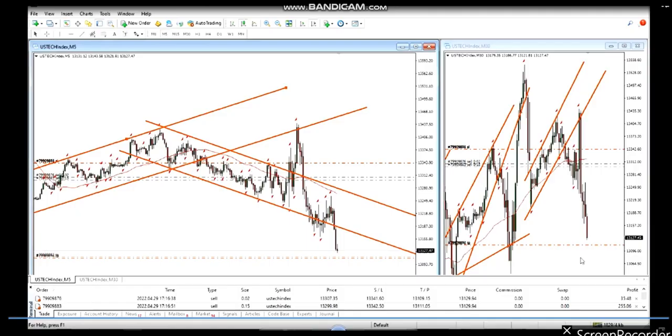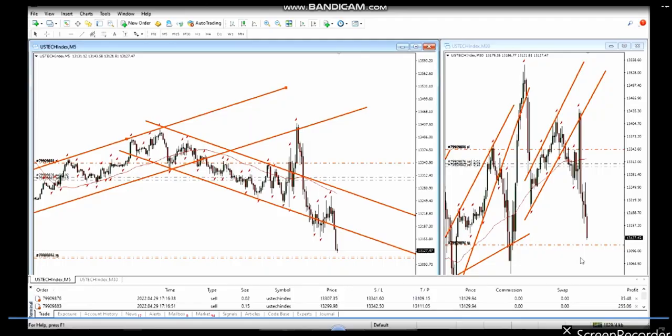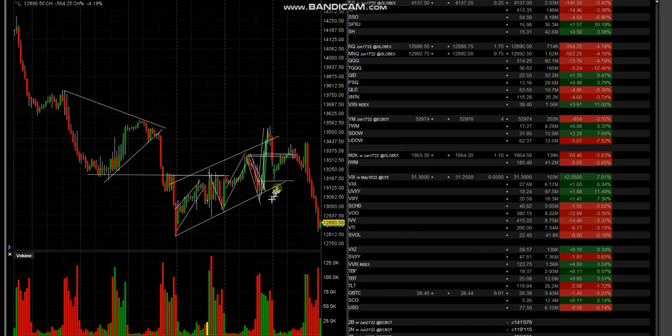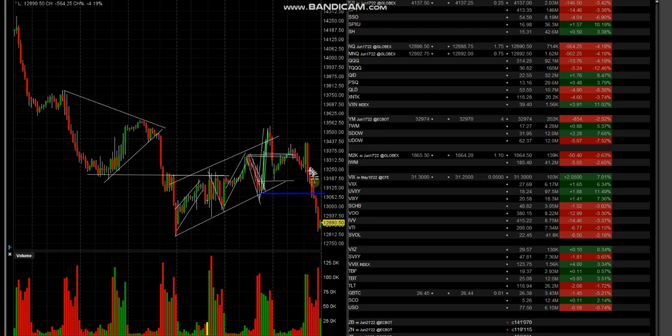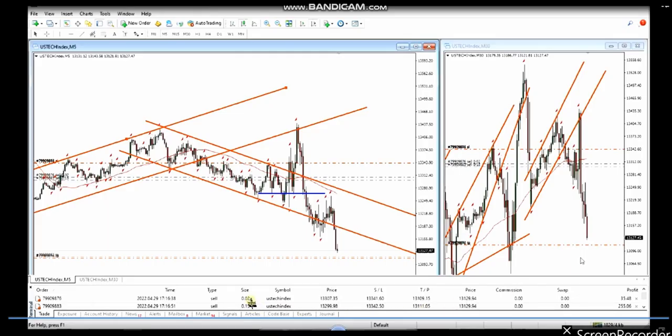I think it reached around the target which is 13,100, this level very nicely. He took the core of this trend safely with two positions - one position was very small at 0.02, another 0.15 - and made around $300.